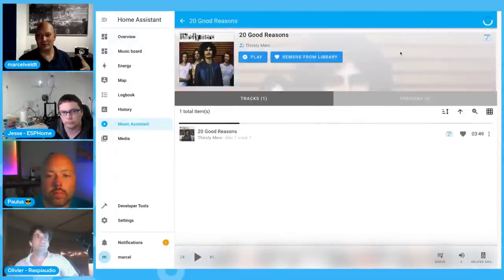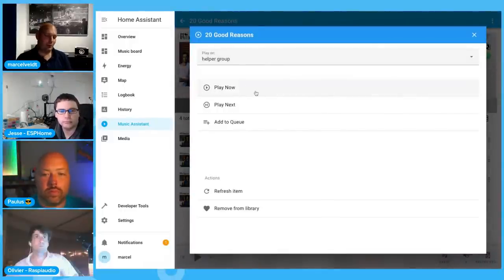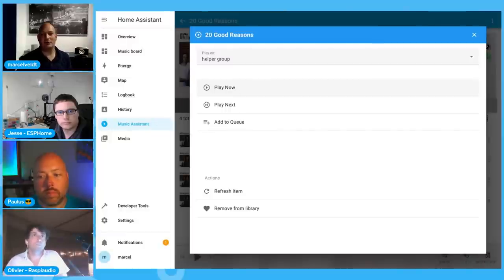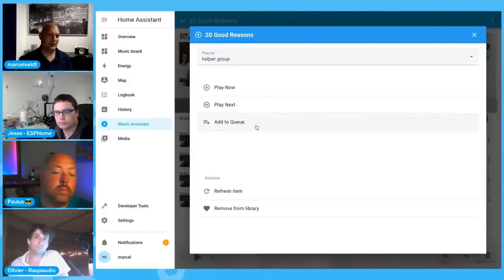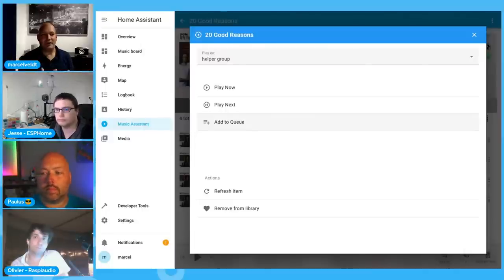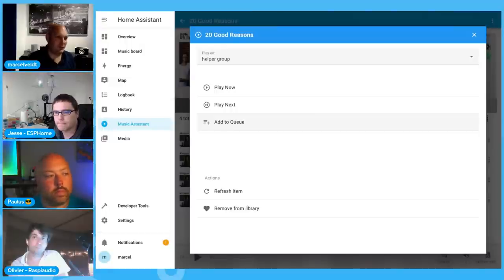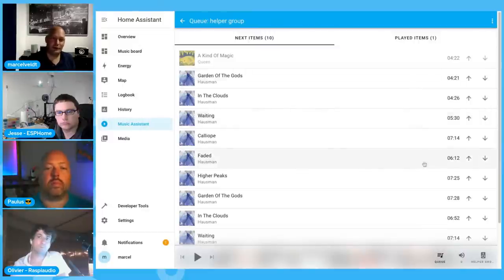When you pick an album, artist, song, or playlist, you choose how to play it: play now (starts immediately), play next (queues as next song after current), or just enqueue it at the end. If your queue is on shuffle, newly added content will be auto-shuffled in. Each player has its own queue. This should be familiar to anyone used to media server systems.